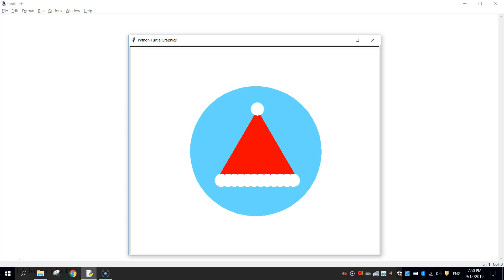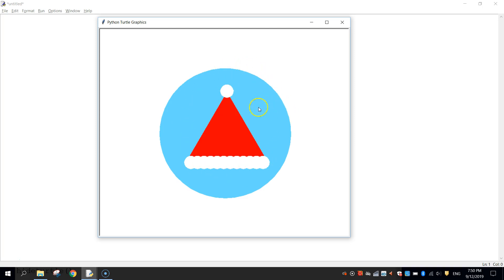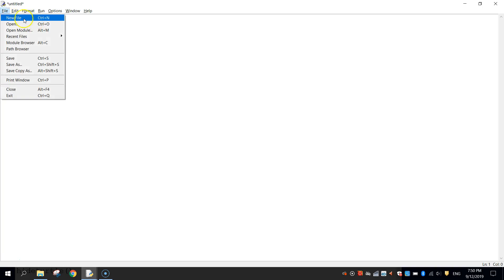In today's video tutorial, we are going to be using Python code to make ourselves this little Christmas graphic of a Santa hat. We will be using the turtle module from Python to do that. It's fairly straightforward — it's simply made up of a white circle up here, a whole heap of white circles around the trimming on the hat, and a red triangle for the main section of the hat. We've also got a blue circle as the background. Let's get started by heading over to the Python IDLE and making ourselves a new file.